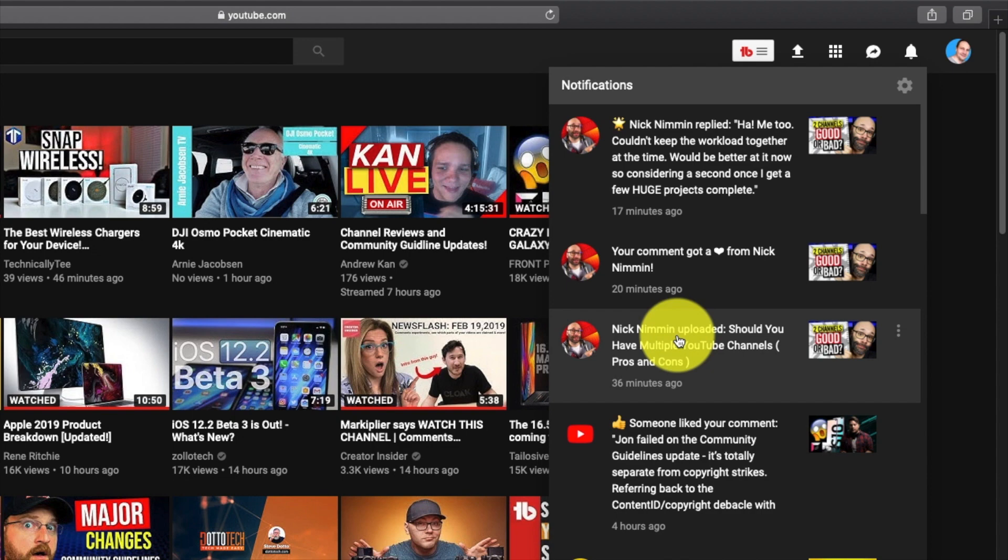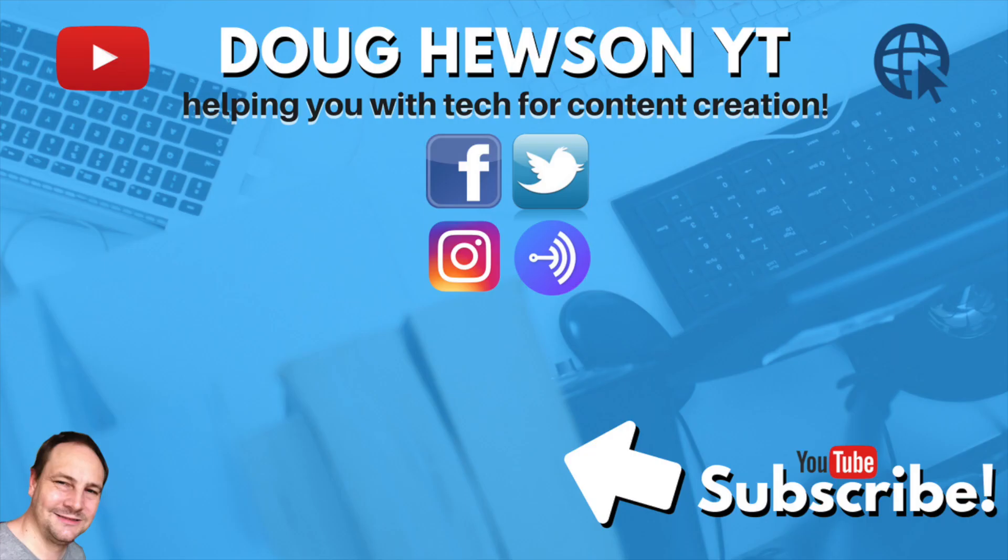So there you go. Just found that and thought I'd share it with you guys. Subscribe to Doug Hewson YT for more tech for content creation.